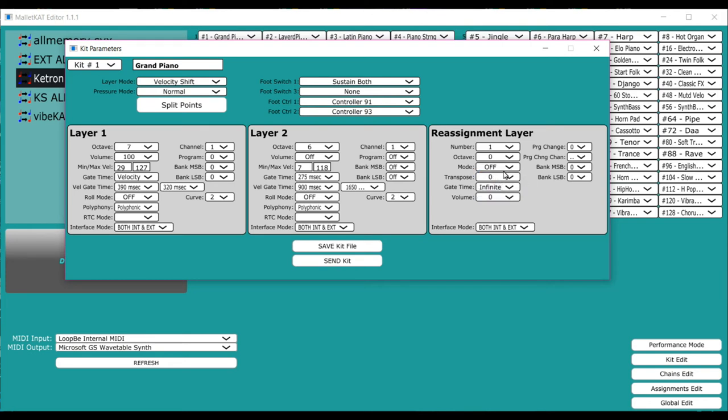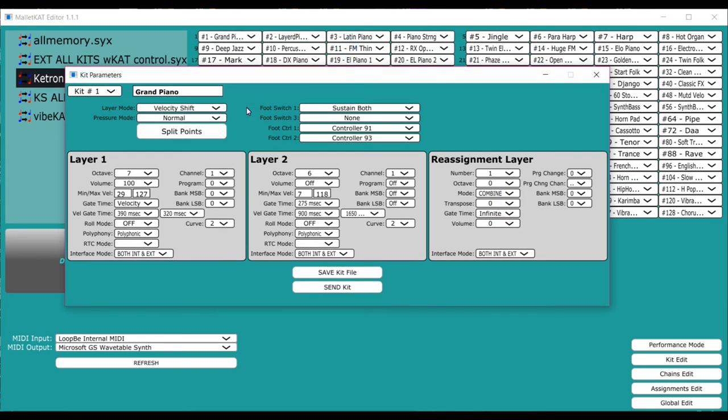If off, it means it's just sitting there and nothing is set. If you set it for combine, combine means that it's going to play layer one, layer two, and the reassignment all on top of each other.